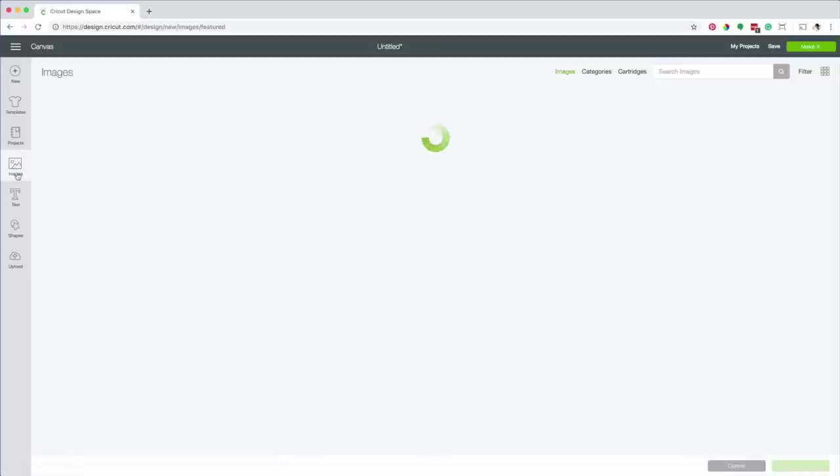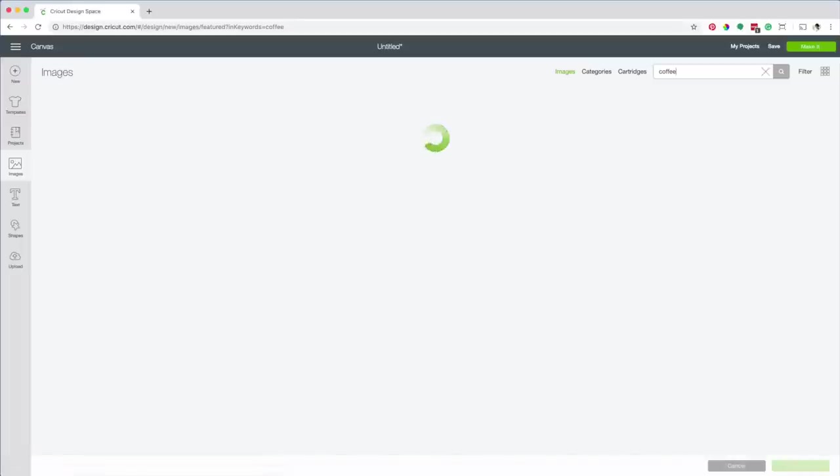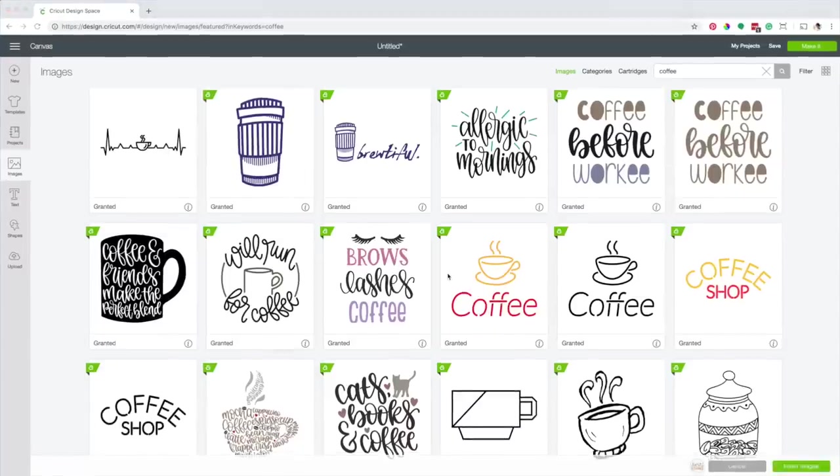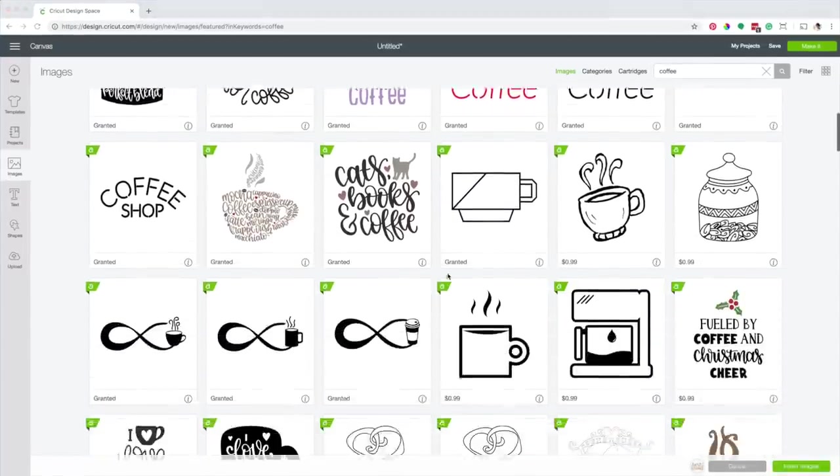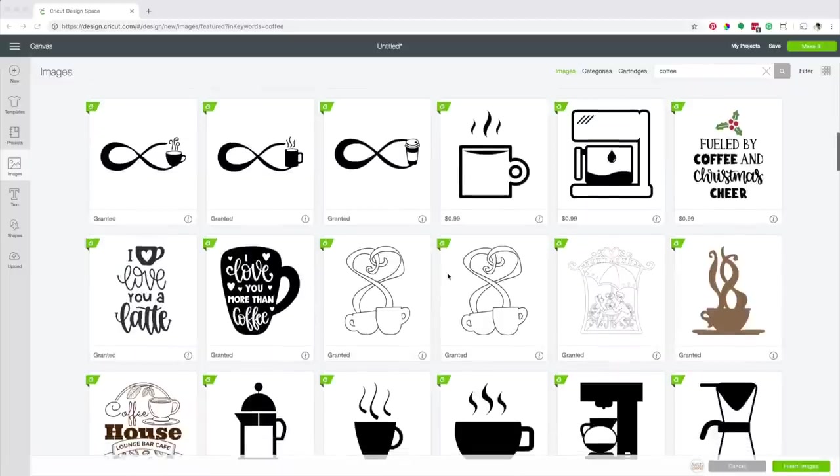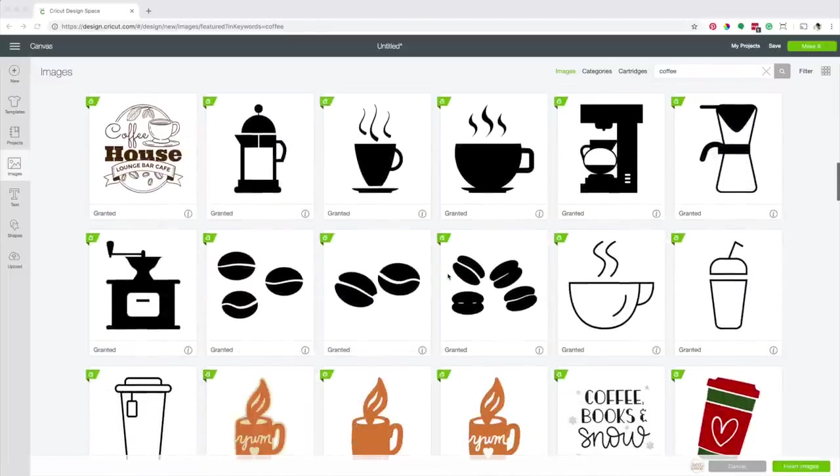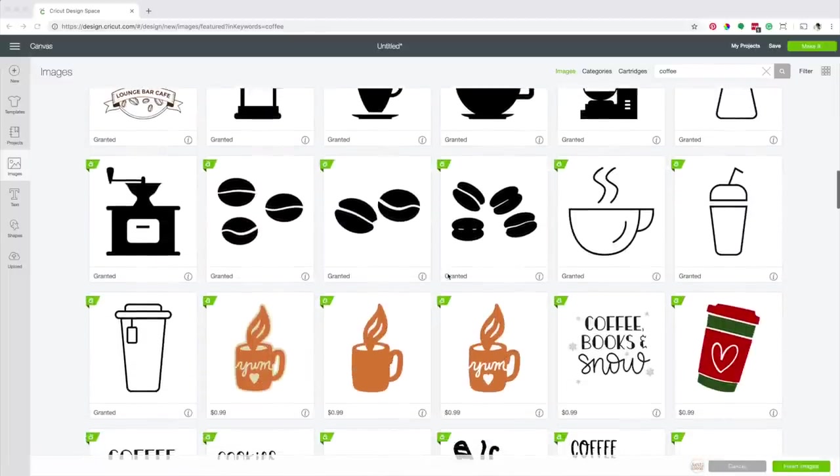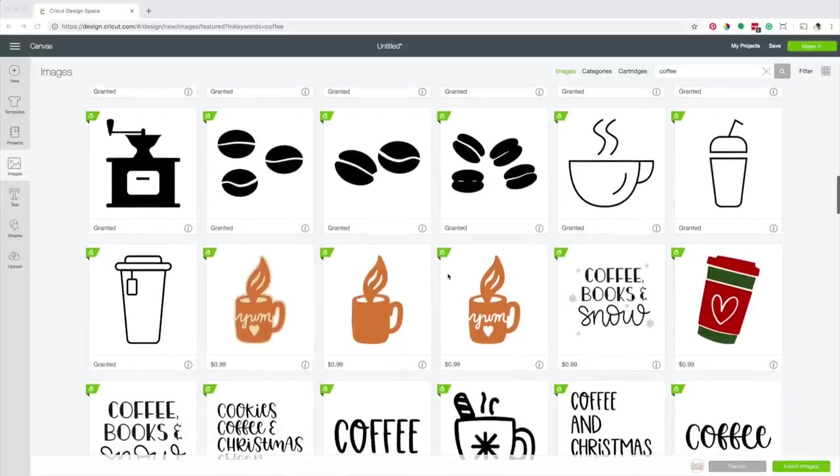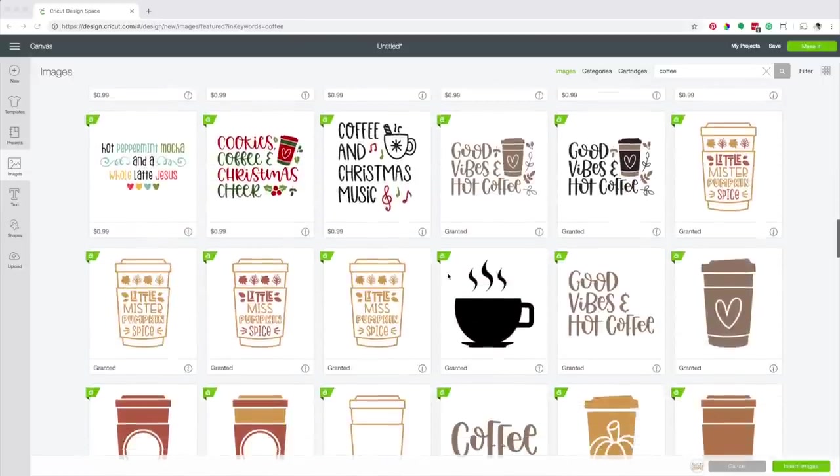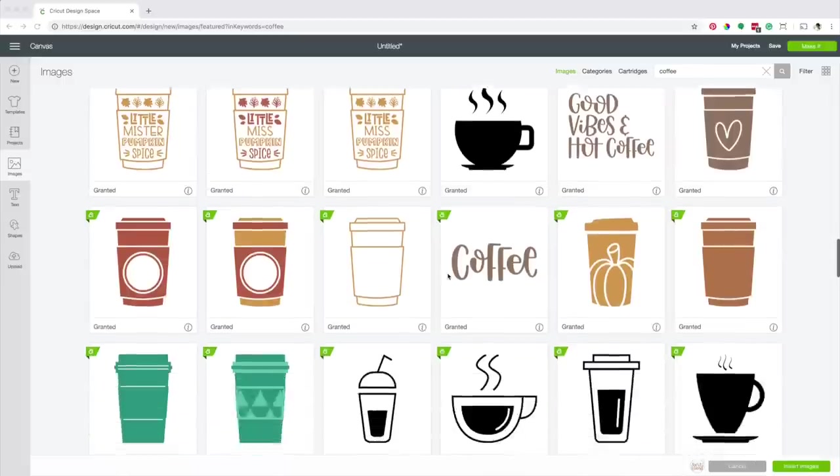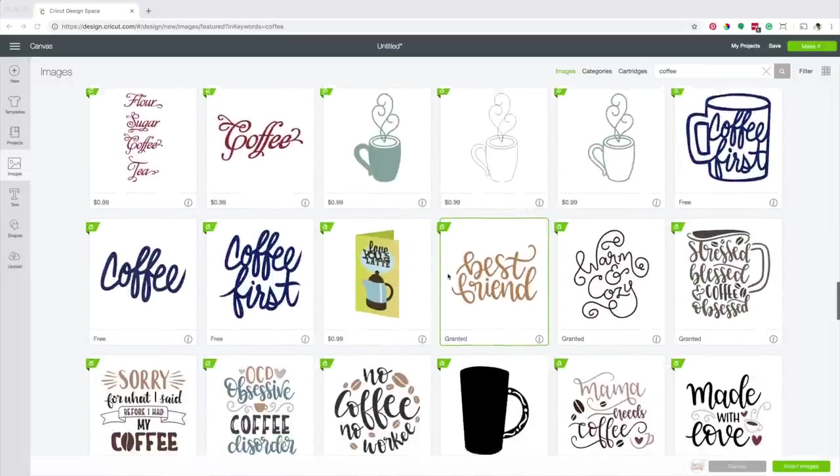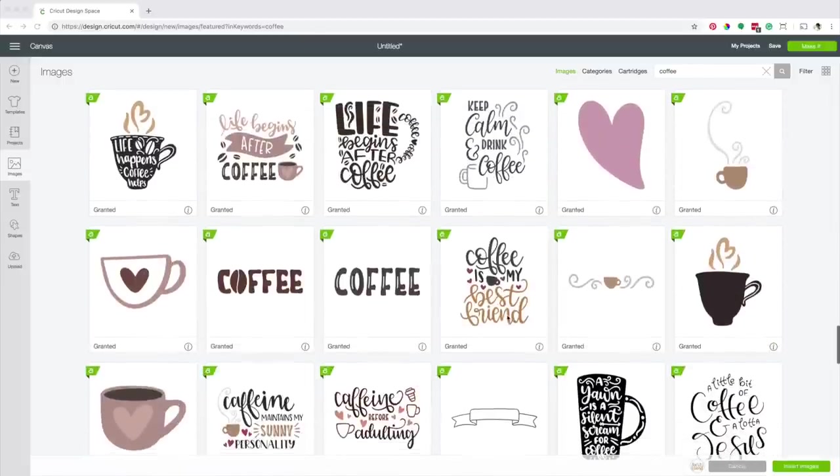Go to images. I'm going to type coffee in the search box. As you can see there are a lot of images to choose from. If you're planning to use any of these images to place on a mug using adhesive foil or vinyl, I recommend using a design that has fonts with a thick stroke, like this one.